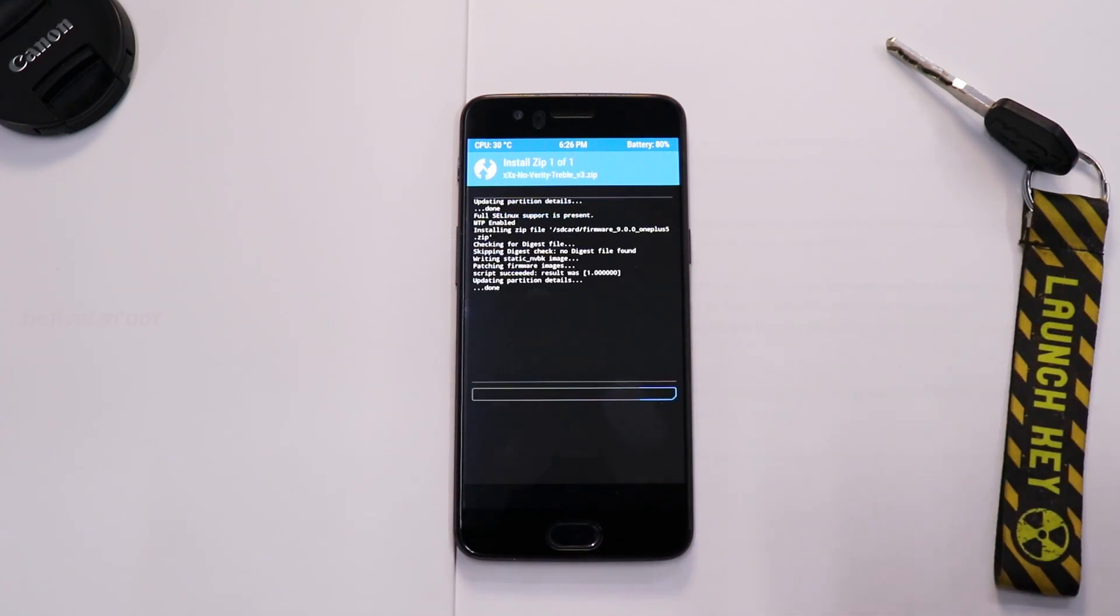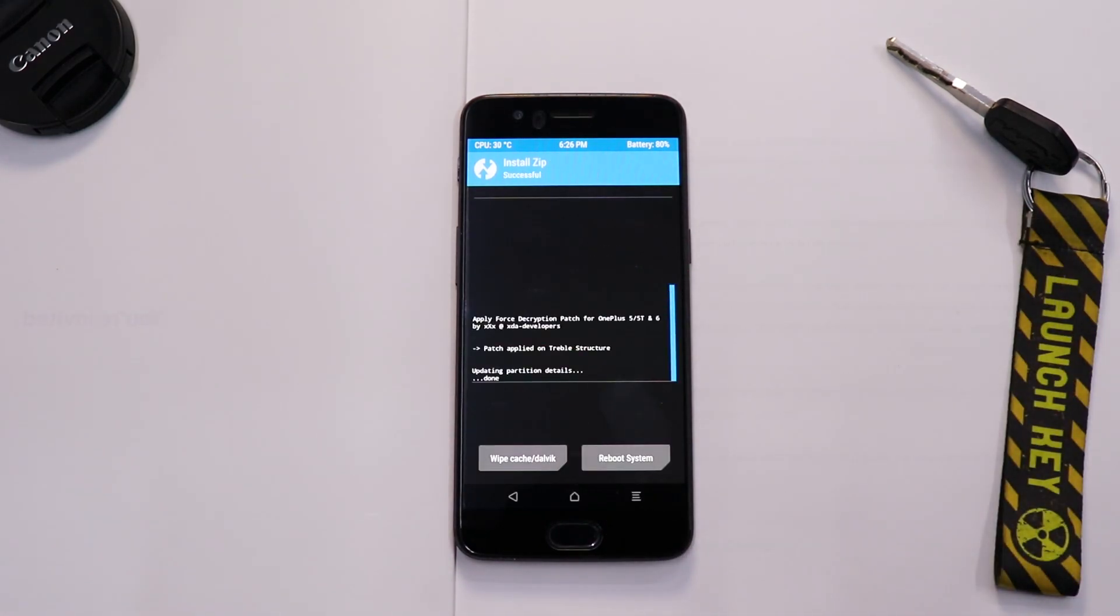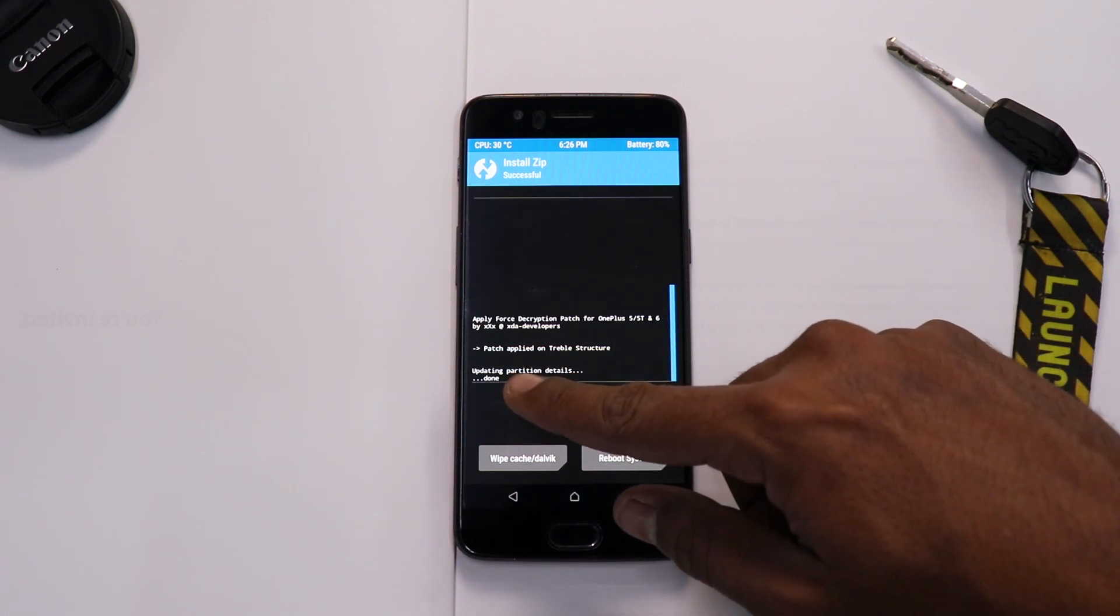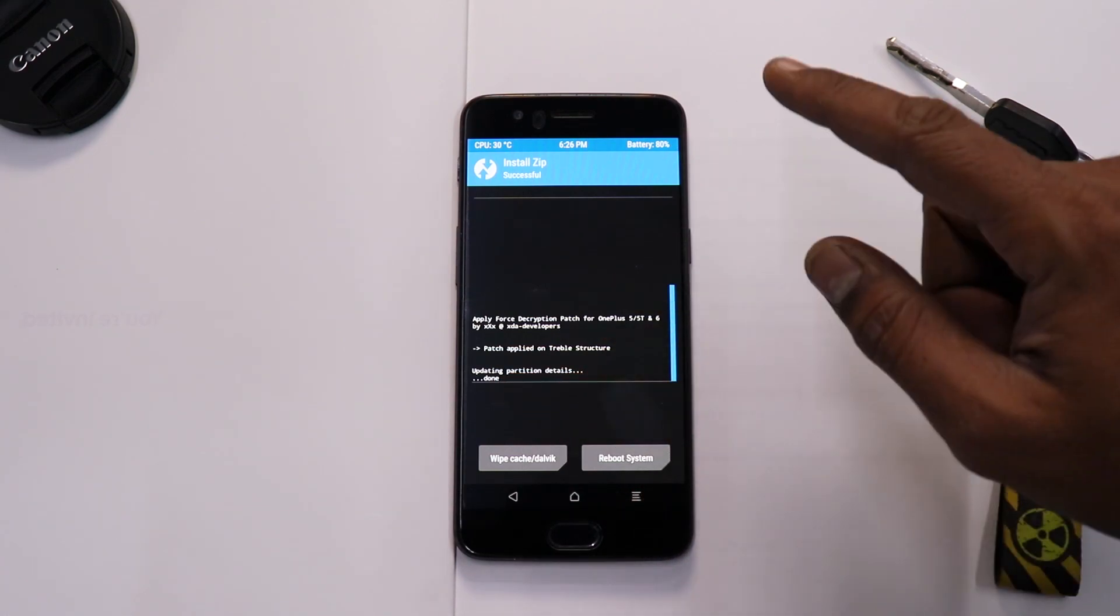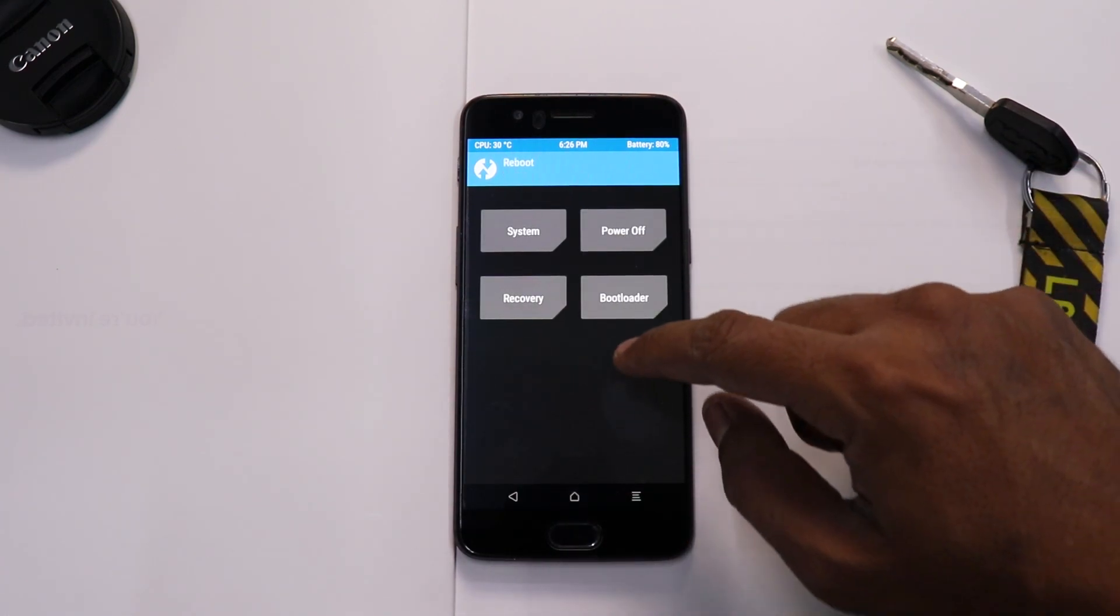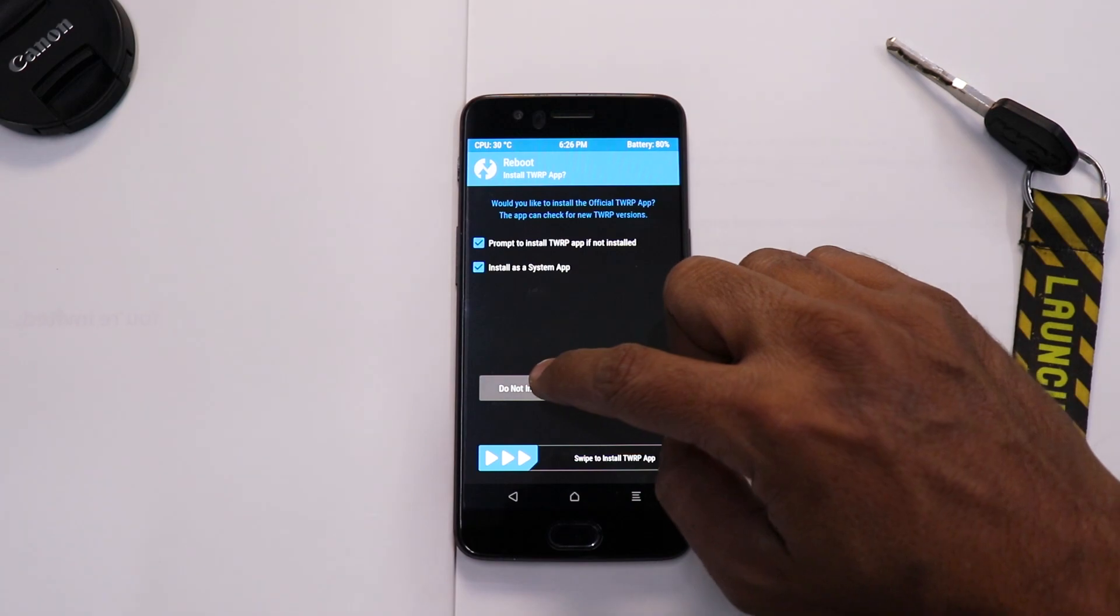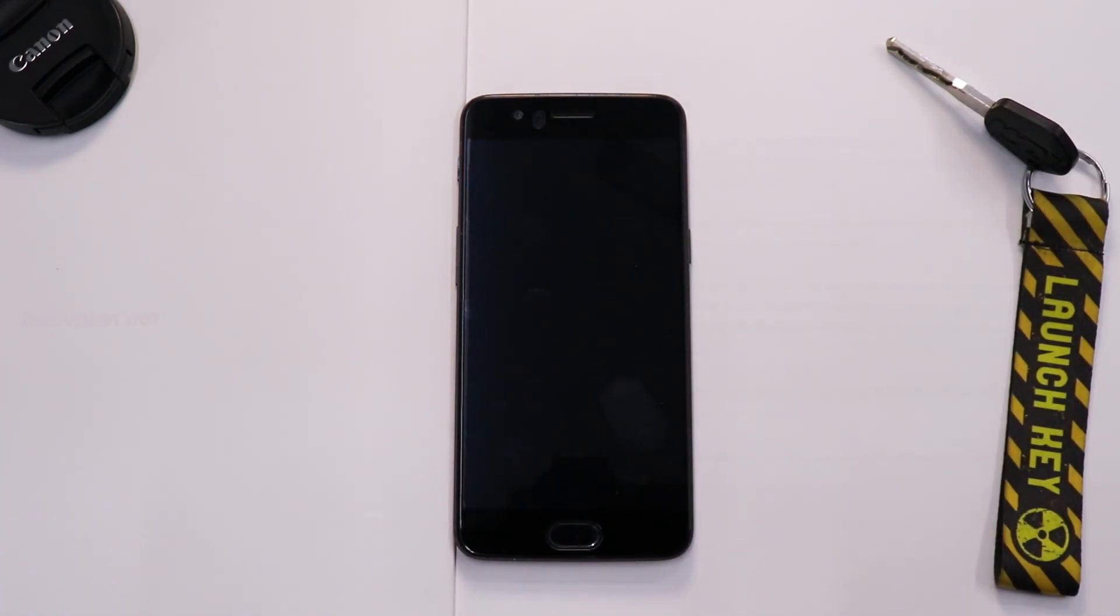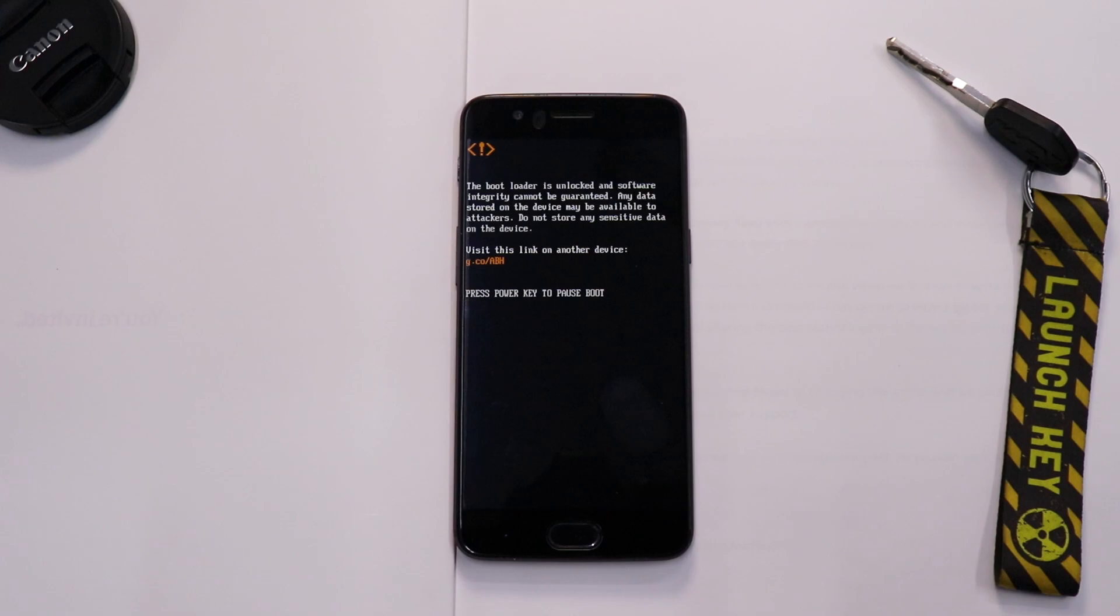The last thing that we will flash is go to Install, flash the no verity treble file so that we can keep the device decrypted. Now it says patch applied to treble structure. So then we will reboot system and do not install. Now as always, this is the first boot so it might take anywhere between two to five minutes, so please be patient while that happens.